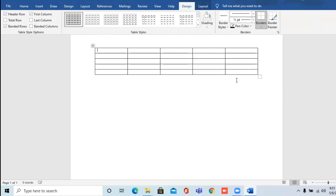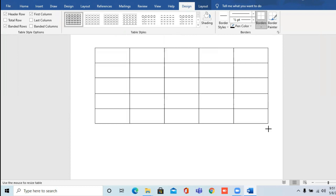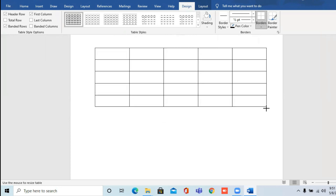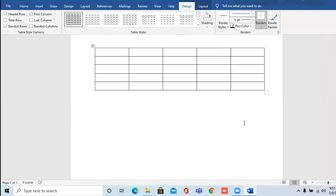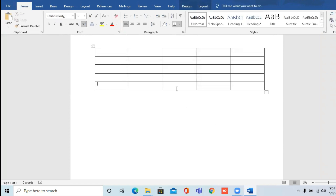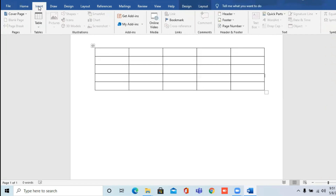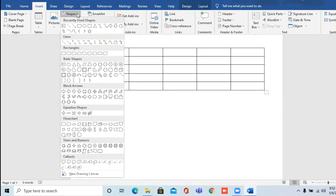With the help of the resizing handles you can increase or decrease the size of the table as needed. Next, we'll be inserting shapes in our document. To insert a shape, click on the Shapes option and you can see many shapes are available — you can select any shape of your choice.